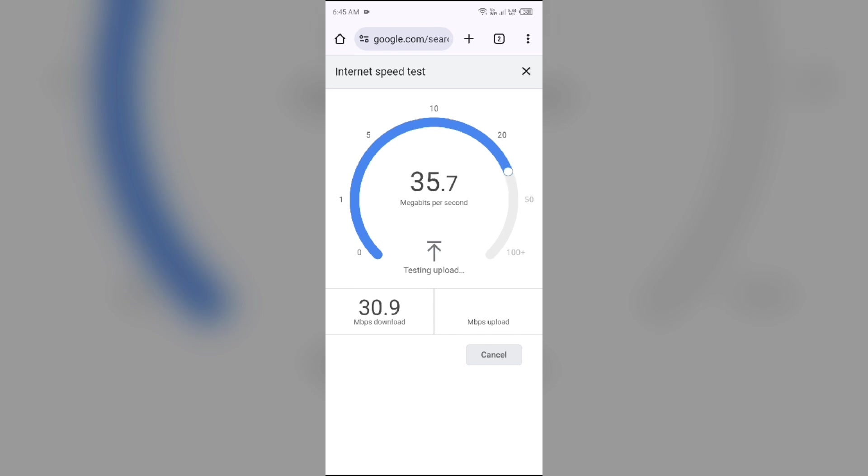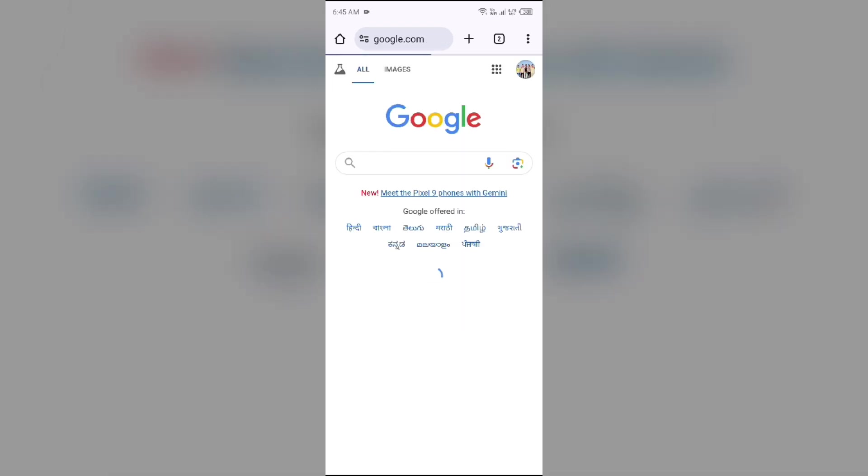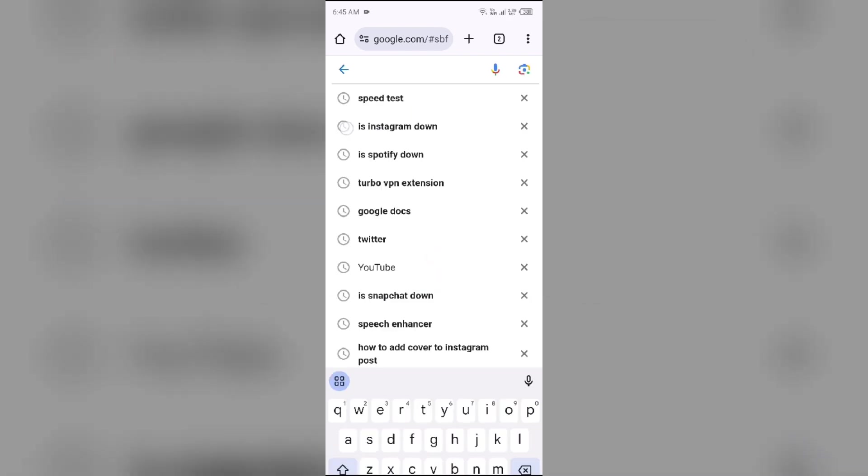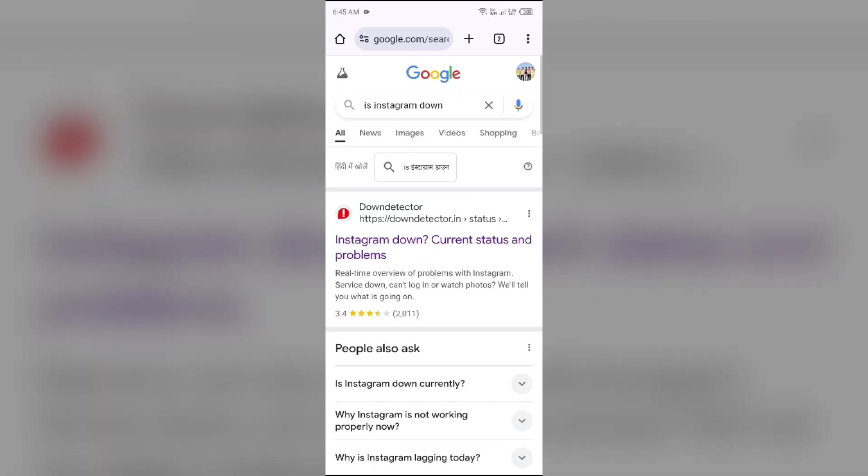Fourth solution to fix this problem is check Instagram app server. For that, just simply again open the browser and then search for Is Instagram Down. After that, you will be able to see a website with the name Down Detector.